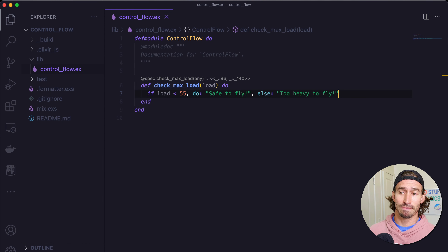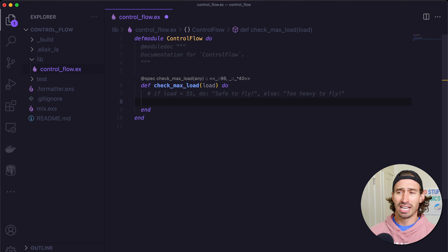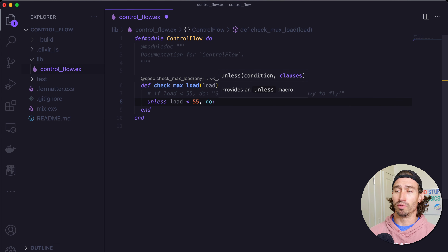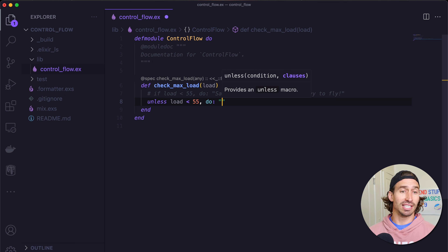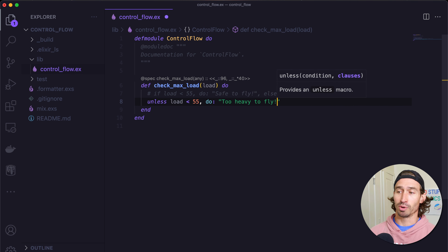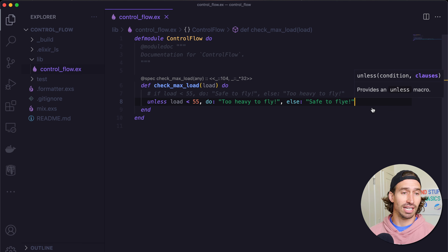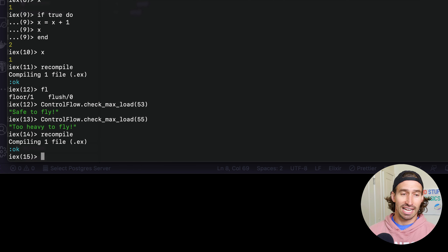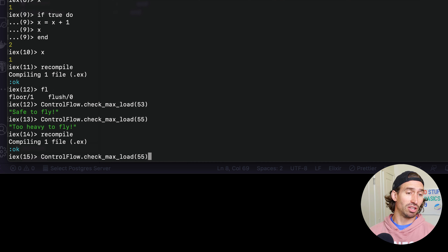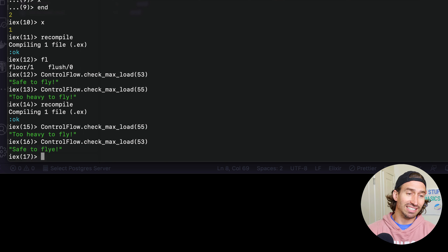Let's rewrite this exact same example but with an unless. We comment out that code and do unless load is less than 55, do: too heavy to fly — else: safe to fly. We're just kind of reversing our logic here. Save it, go back to terminal, recompile, and call check_max_load passing in 55 — too heavy to fly. It works the same way, just with reversed logic.